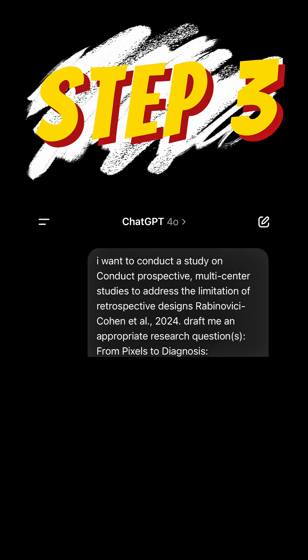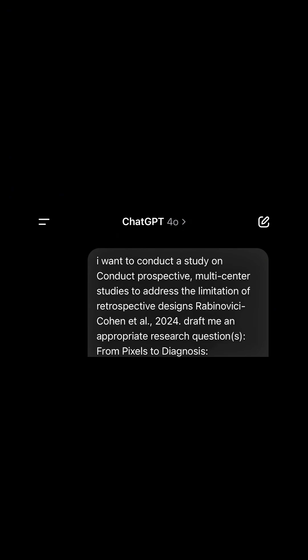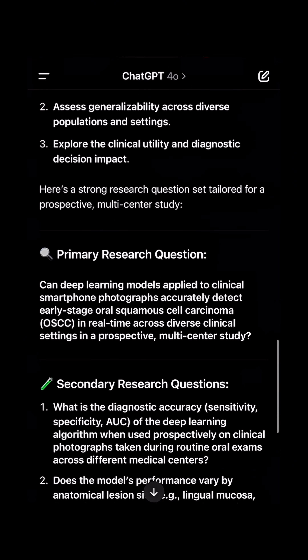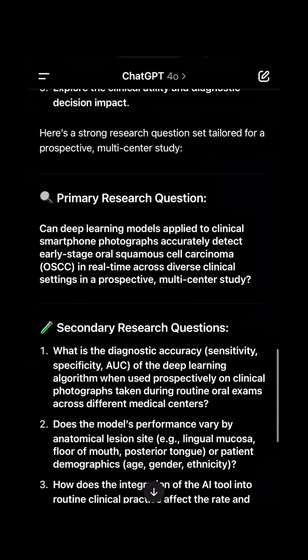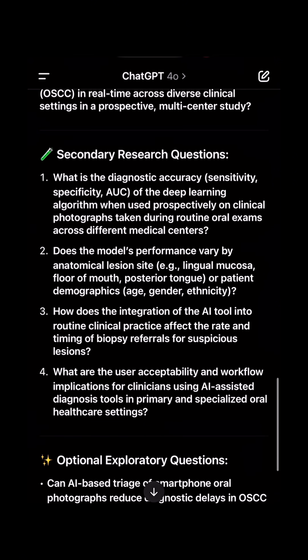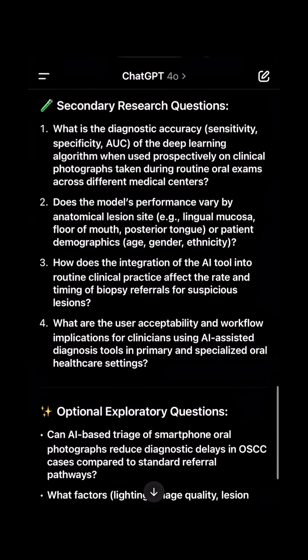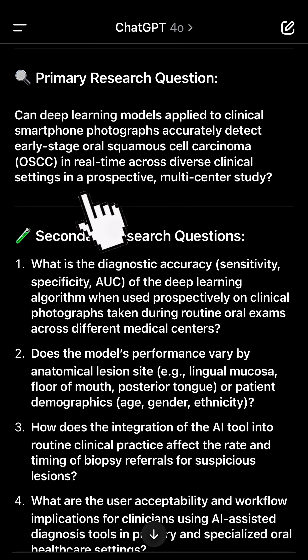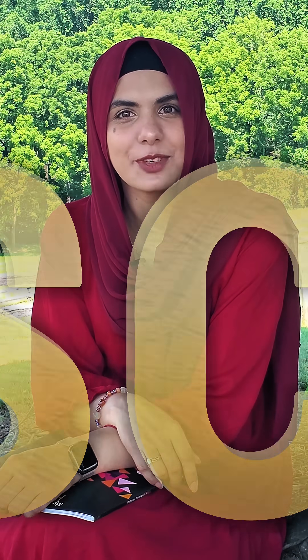And finally, bring your polished topic to ChatGPT and ask it to generate research questions. It will provide well-structured primary and secondary research questions that you can choose from and finalize. Now wasn't that easy? Work smarter, not harder. Subscribe to Jay's team for more research tips.